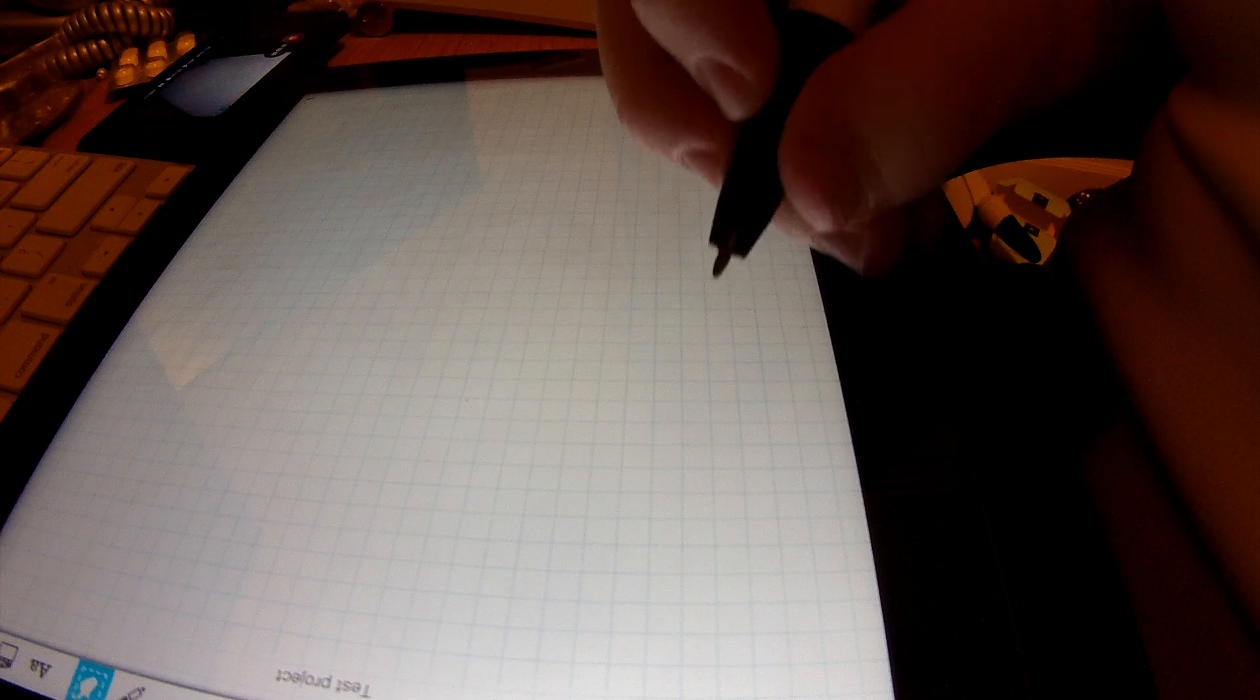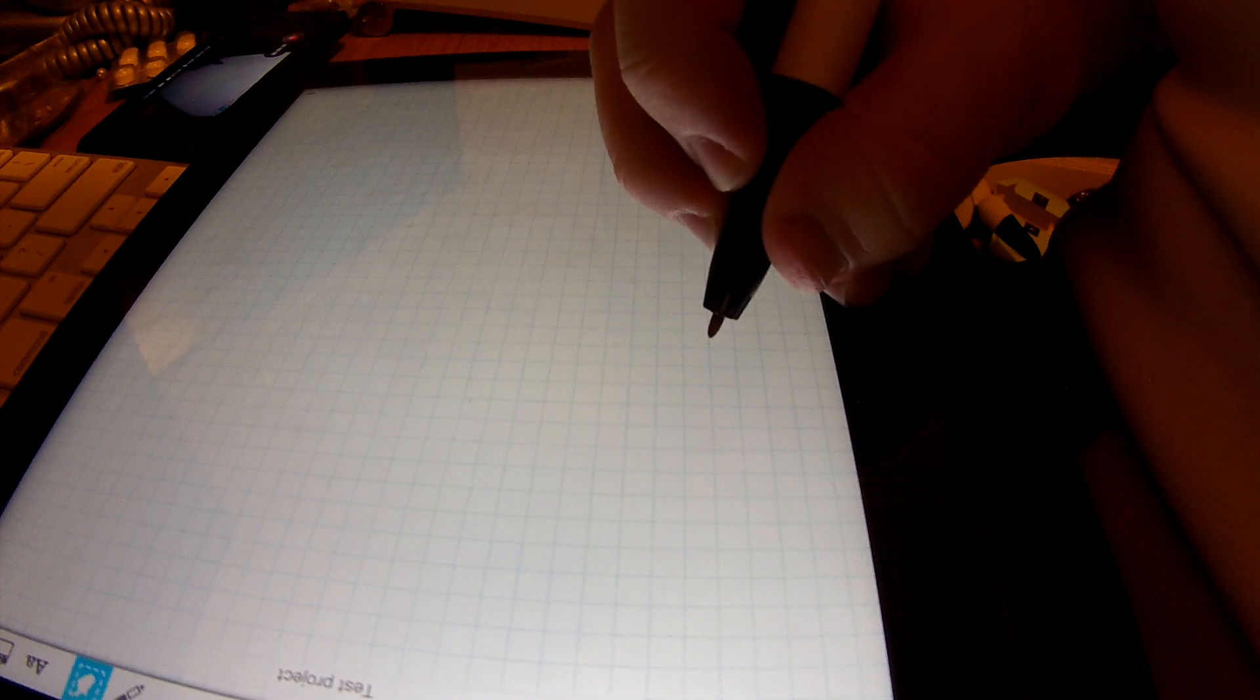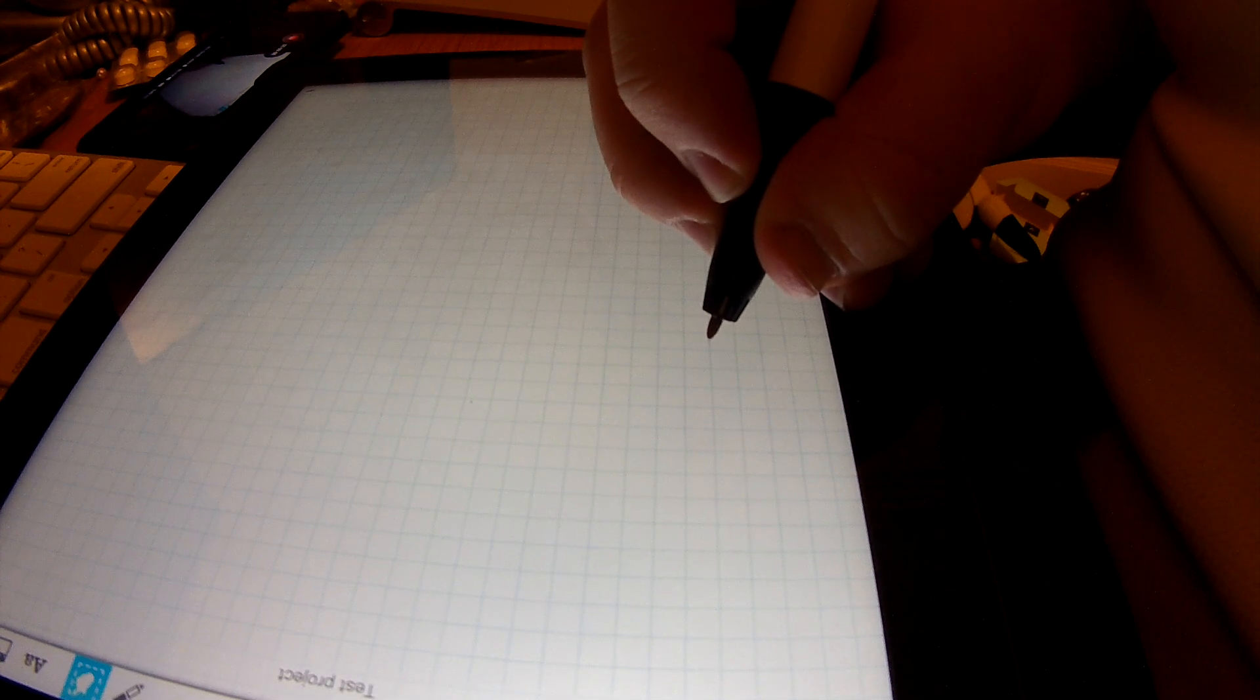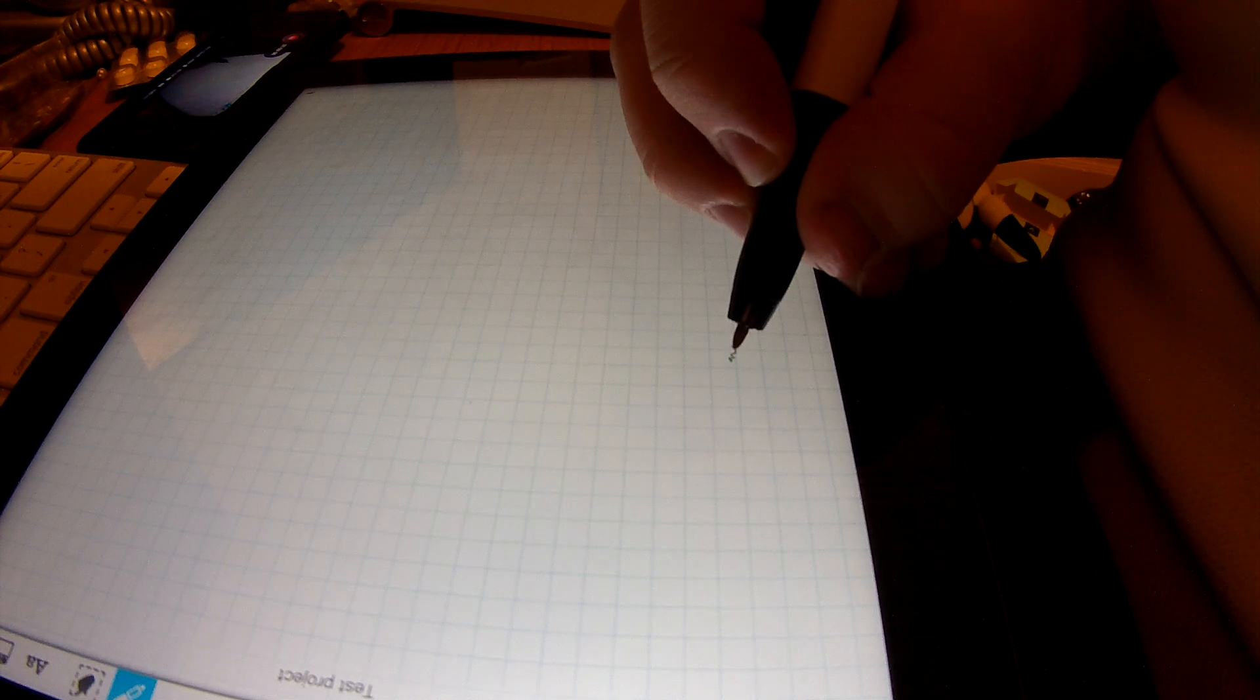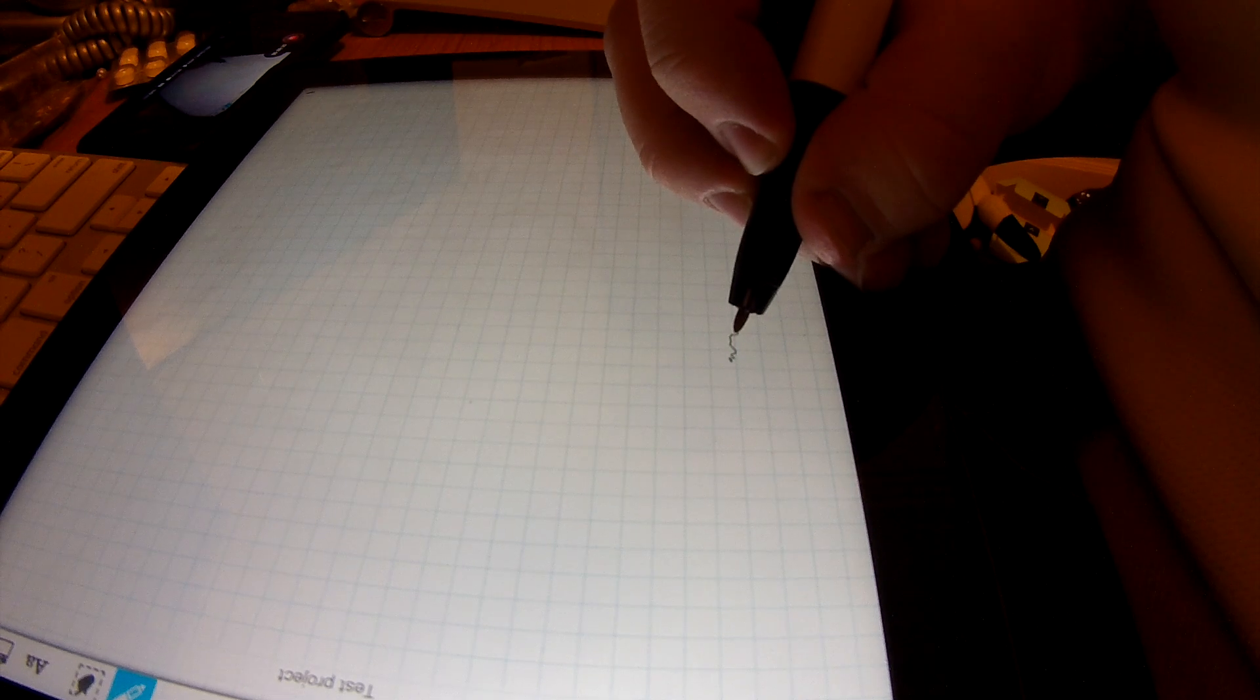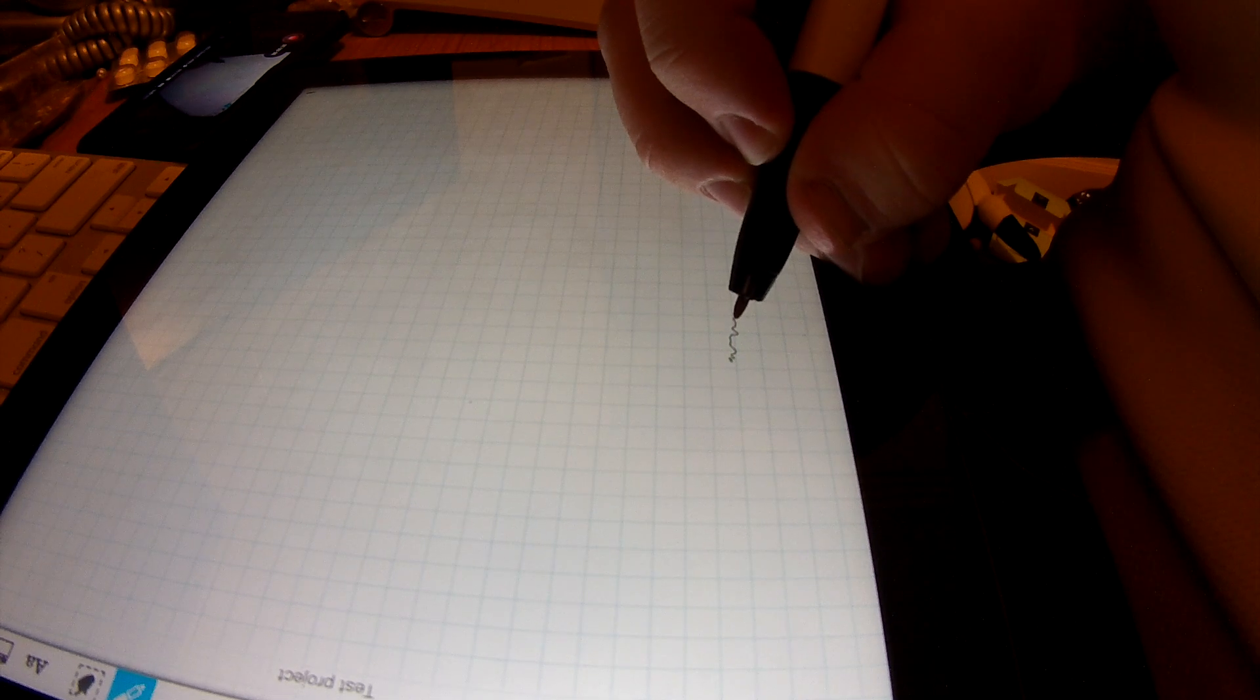So basically the issue that I'm facing is if I try and draw a line very straight, but slowly.